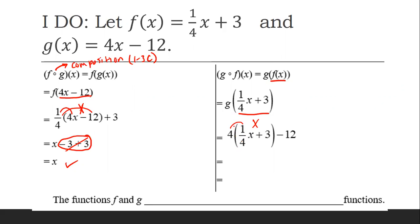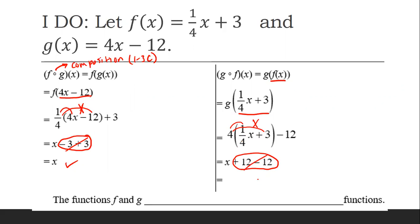So 4 times 1/4 is 1, and 4 times 3 is 12. Now combining like terms: I have a positive 12 and a negative 12, so they are going to cancel out, and I'm left with x, which is what I needed. So because they both result in x, that means that the functions f and g are inverses.